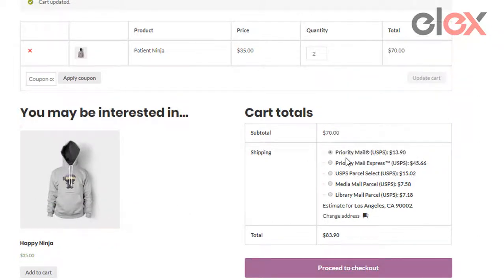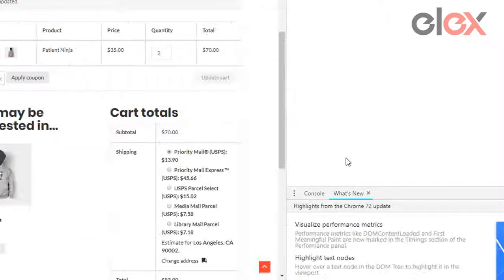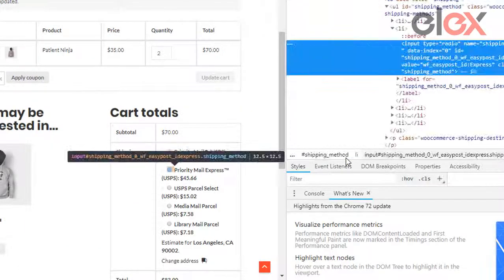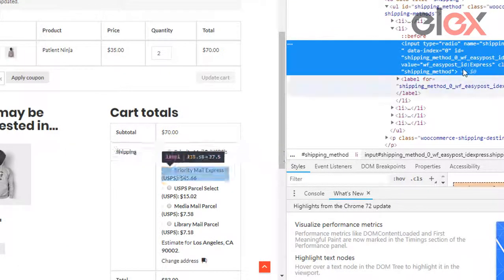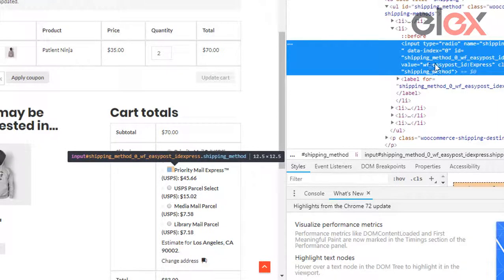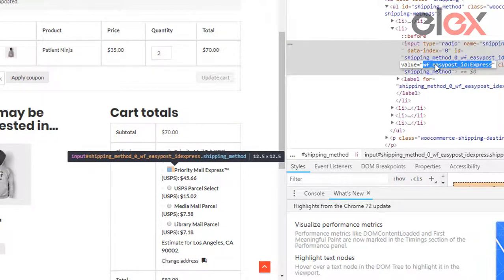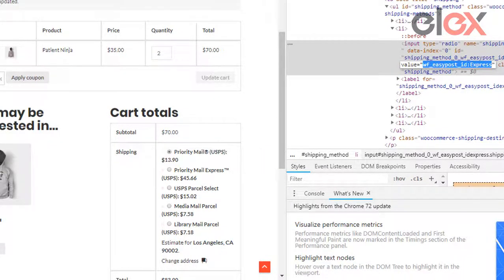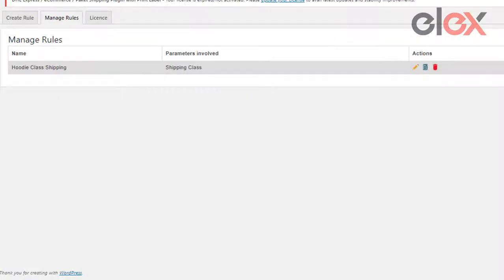Right click on the shipping option you want to hide and click on inspect. Simply copy the tag value from the window that opens in your browser.